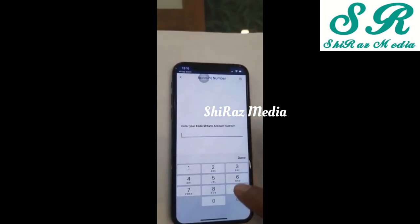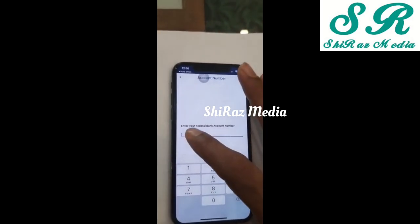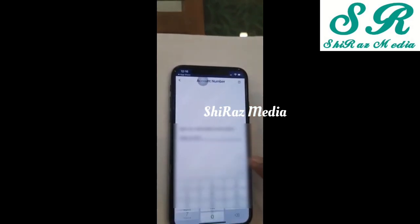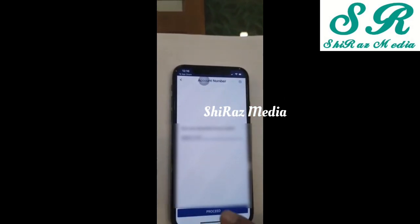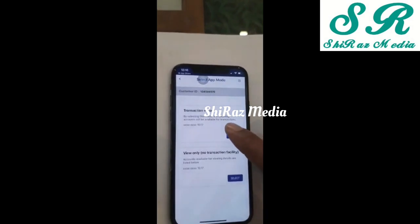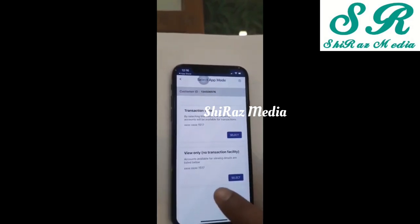Here we enter the Federal Bank account number. Enter the bank account number. Here we have the options: transaction plus view, and view only. Here we select the mode — we have transaction view — and we select the option accordingly.